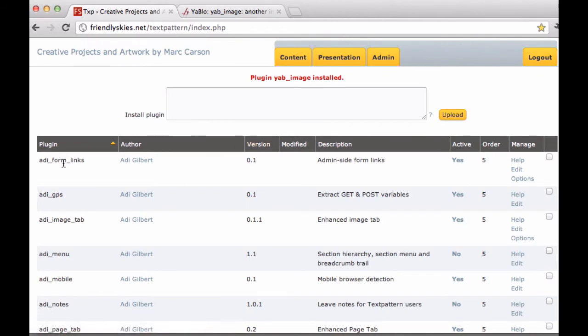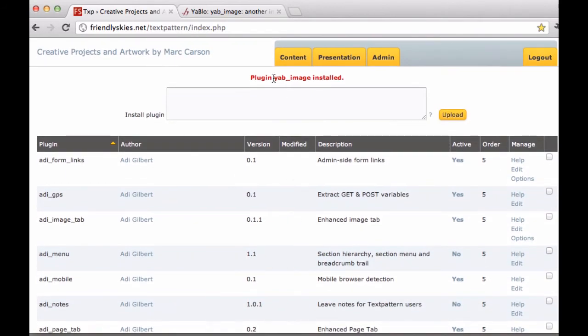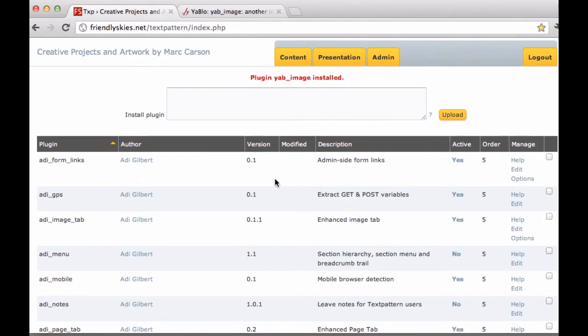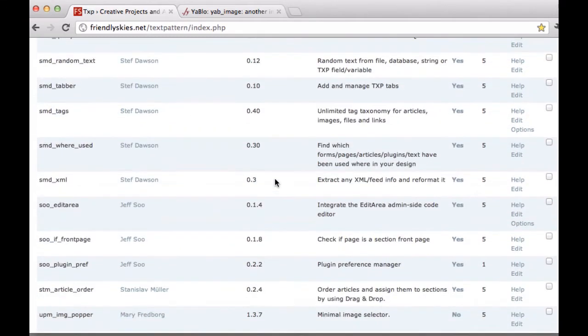And it brings me back to my list of plugins on my website. Now I'm going to go down to YAB or YAB underscore image. It's in alphabetical order.